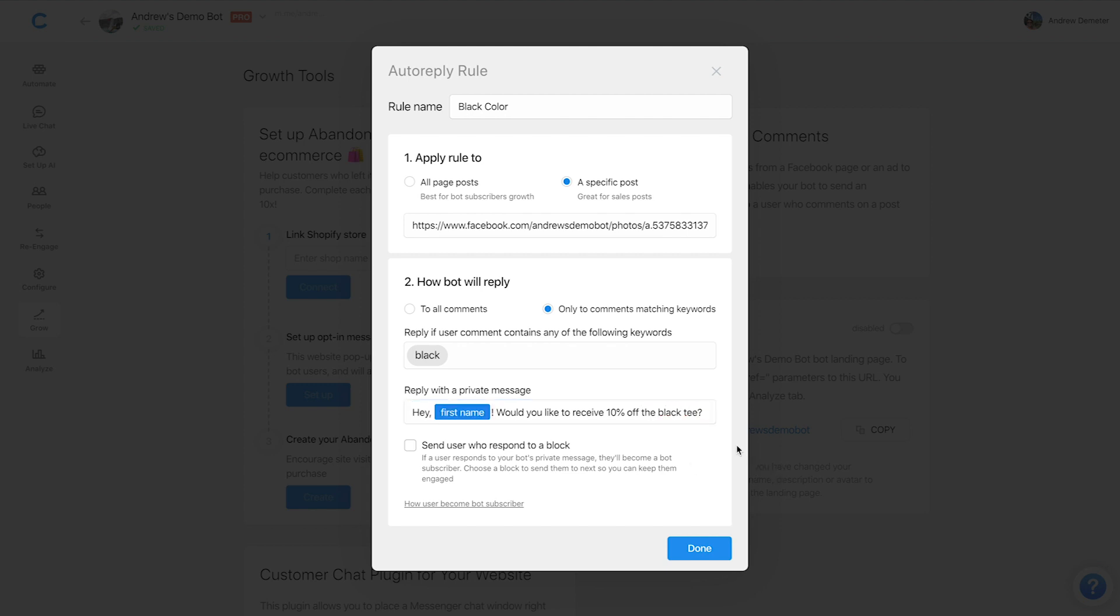So we can have this obviously, no matter how users respond, they could say yes, sure, of course, they could send a blue thumbs up button, no matter what they send, we're going to send them to that block. And again, this simplifies everything no more need to set up all these AI rules that are context dependent on posts. Everything's managed here for you, you just need to set up this initial message and send them to the relevant block,